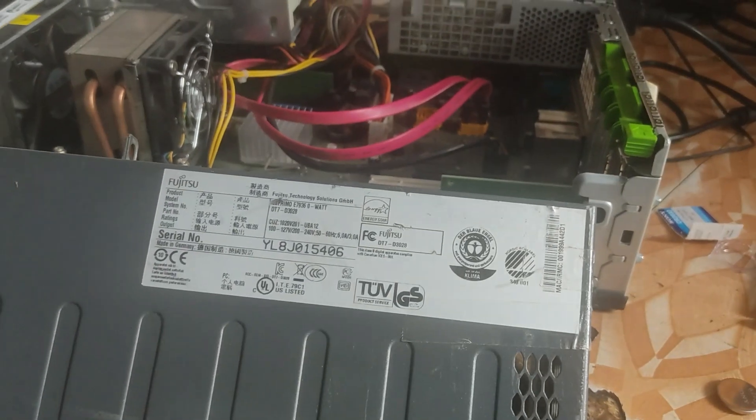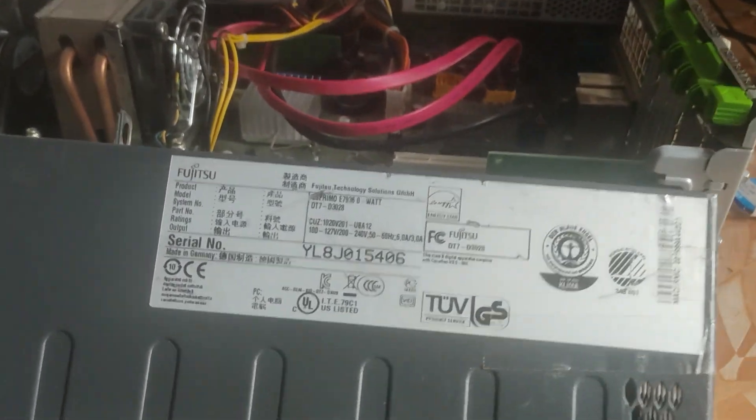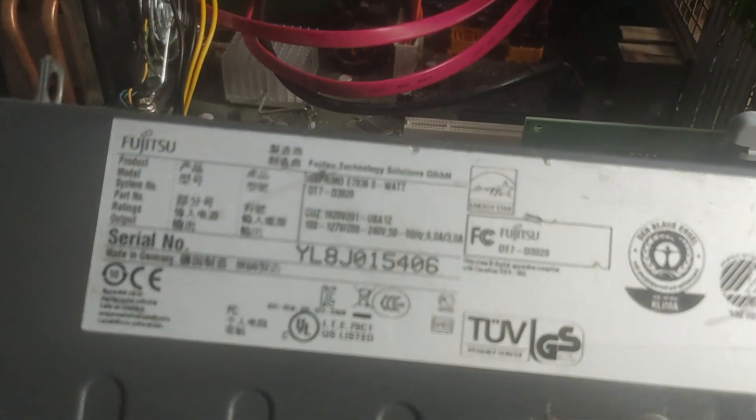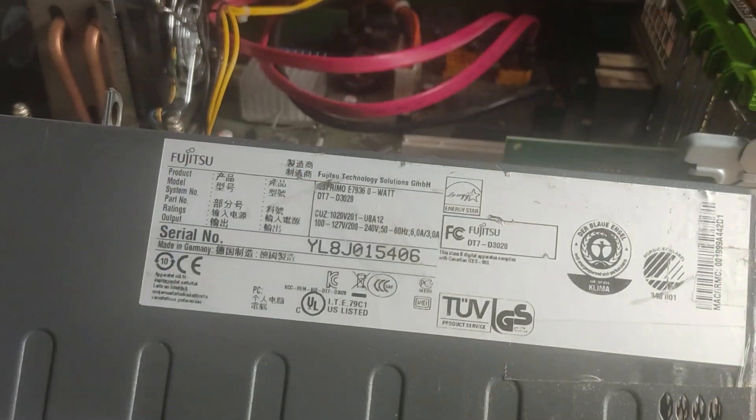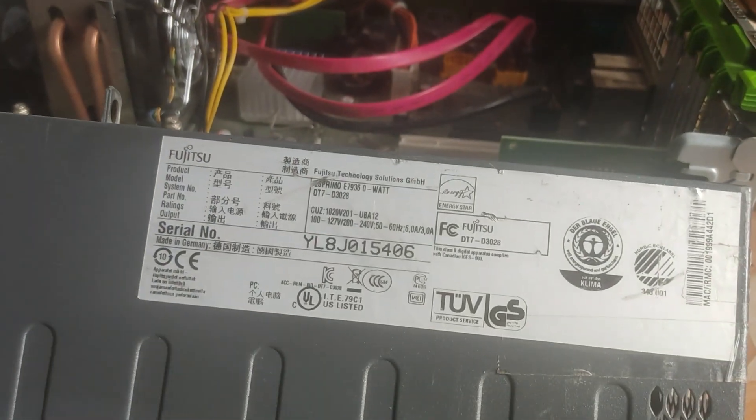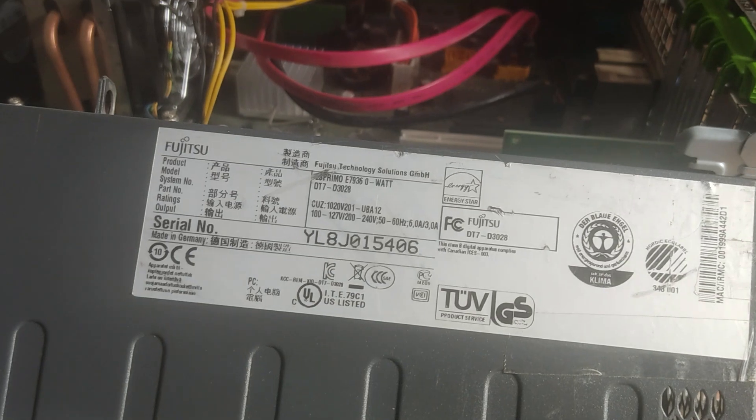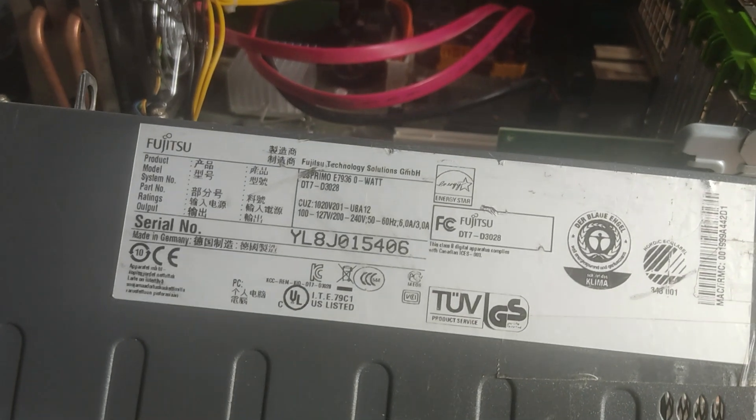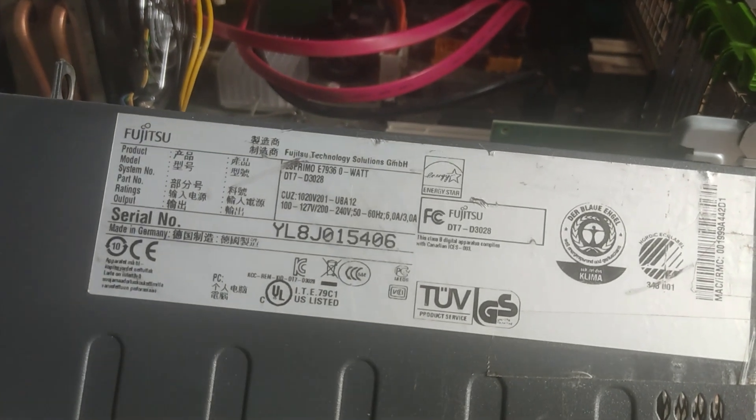Hello guys and welcome back to Amnautech. In today's video as you can see we have this desktop here and the model number is Fujitsu Esprimo E7936.